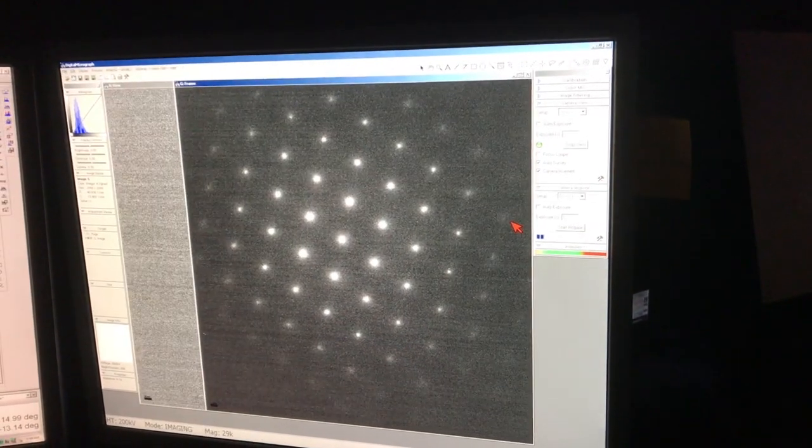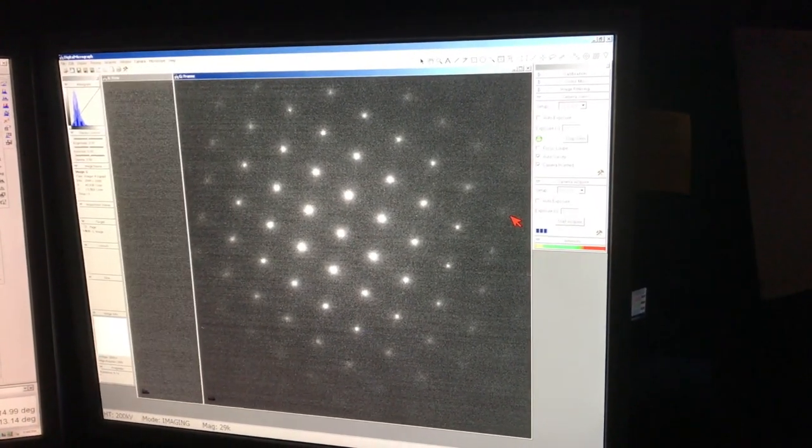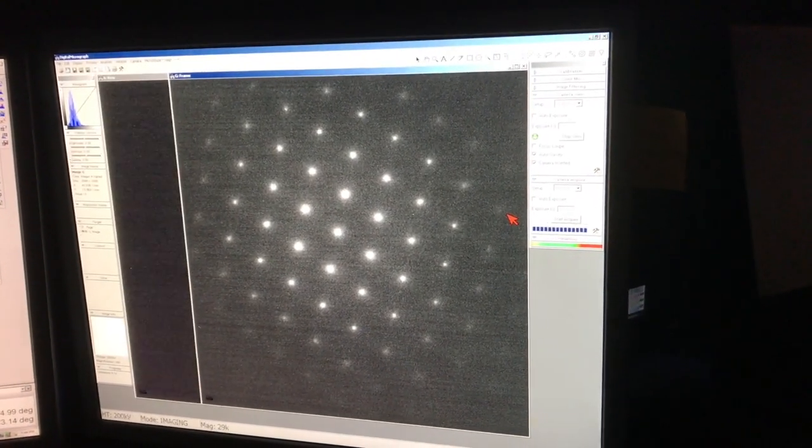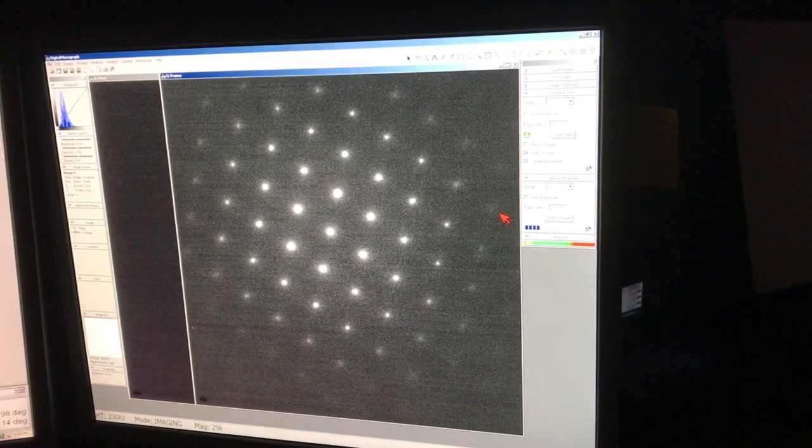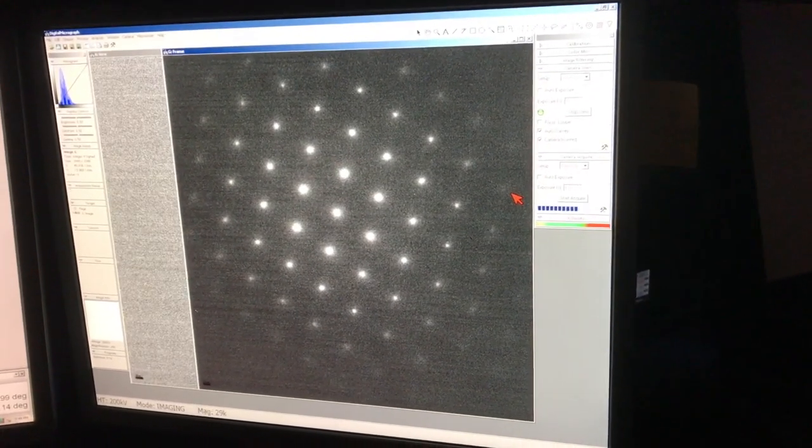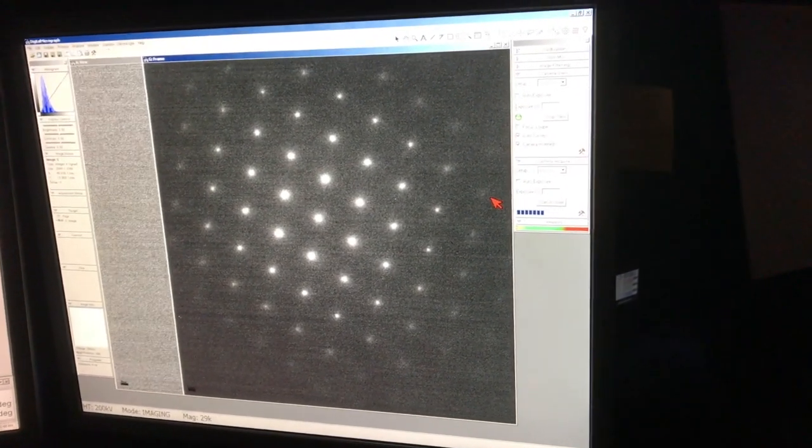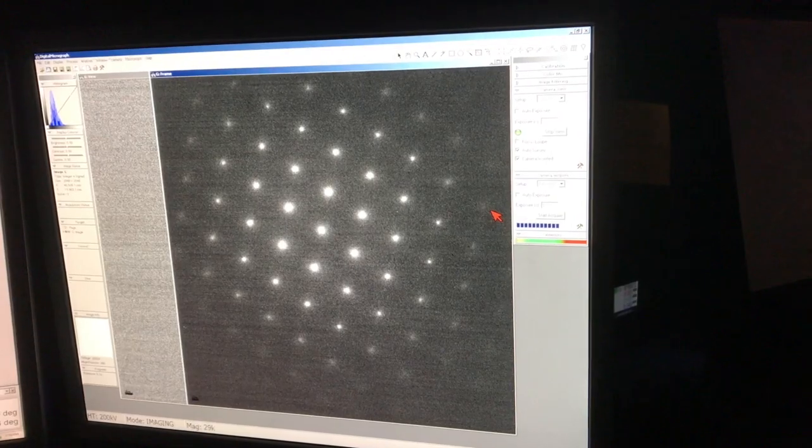What we did just now is to acquire the diffraction patterns on the camera. The spots look really bright on the CCD camera. However, if we switch back to the phosphorus screen, you really cannot see too much. When you want to acquire diffraction patterns on the CCD camera, make sure it's barely visible to human eyes.